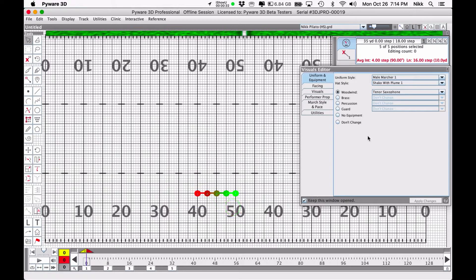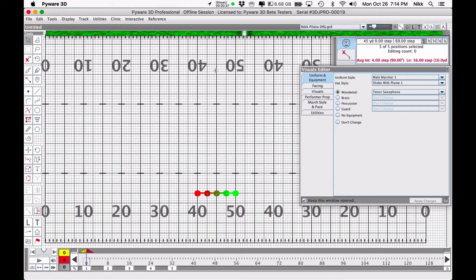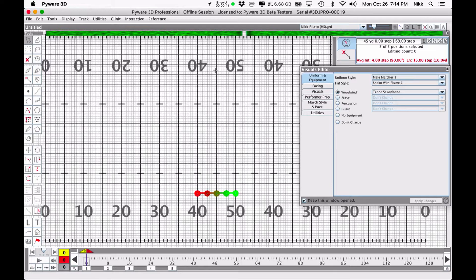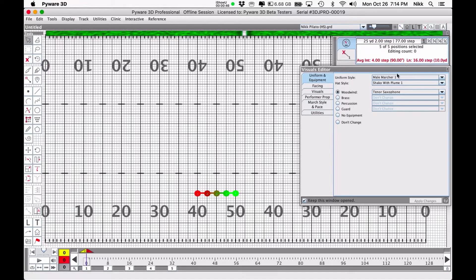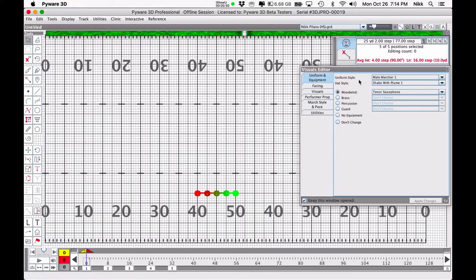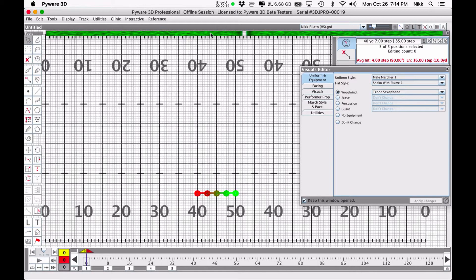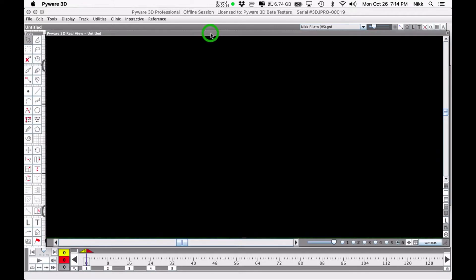As soon as I do that you can see we have some defaults that come into play. I just set this up, I went ahead and put five performers on the field using an X, which is the starting default spot. You can see it set them up as tenor saxophone players and the default uniform was male marcher one and the shako with the plume.